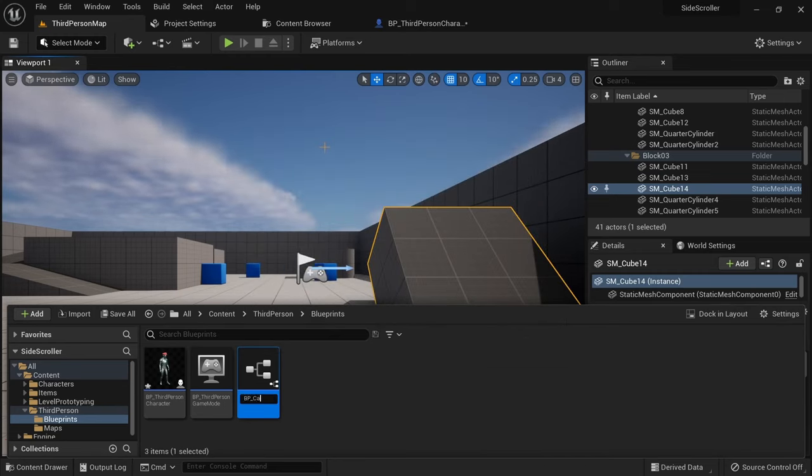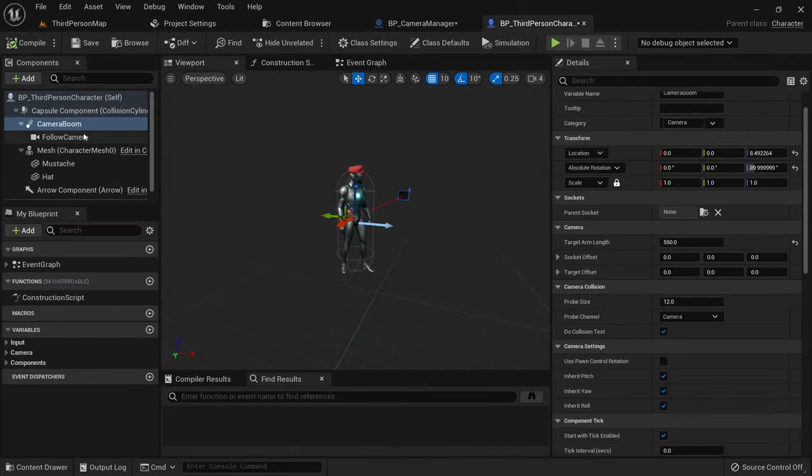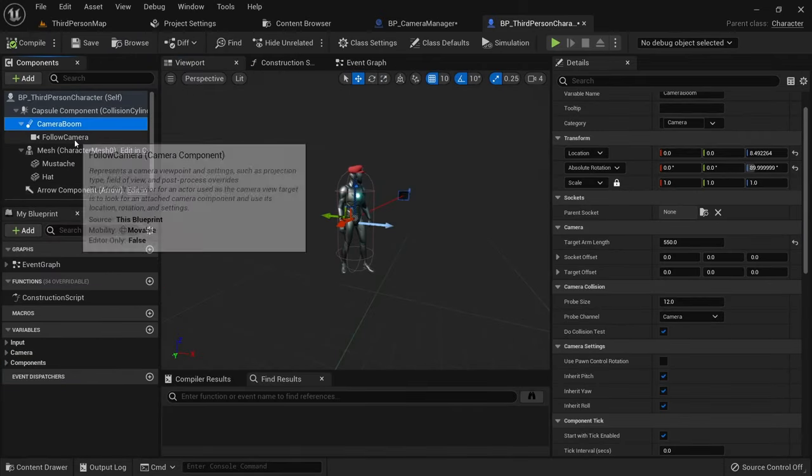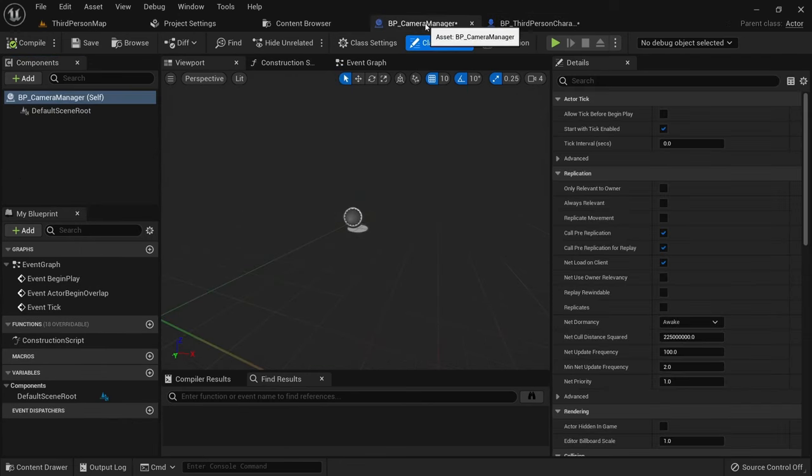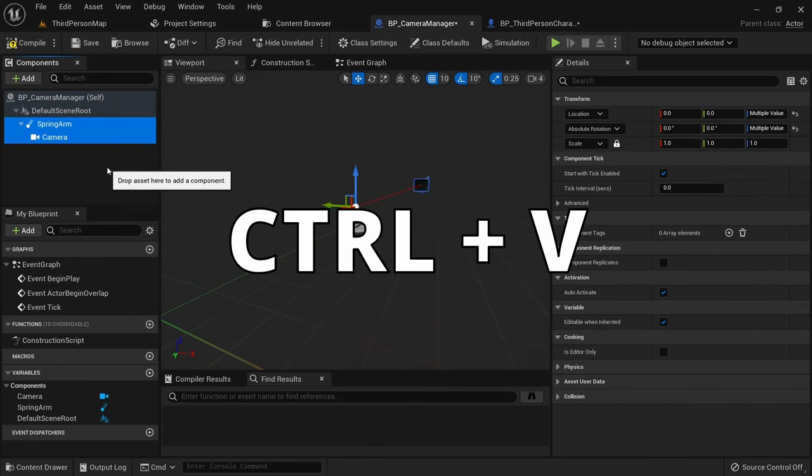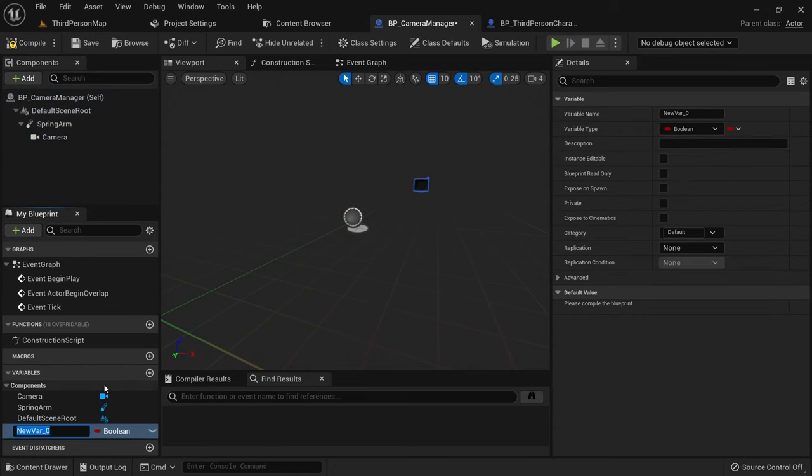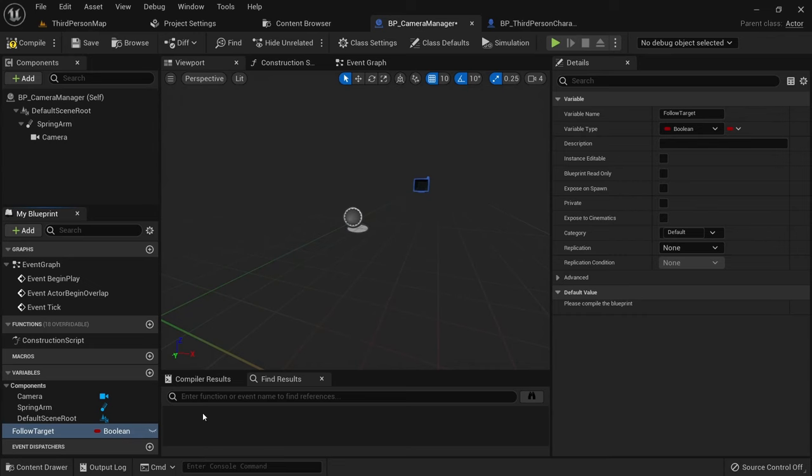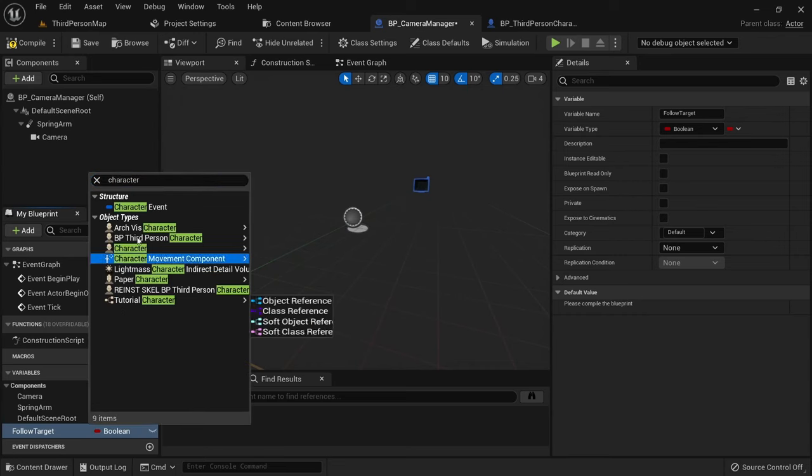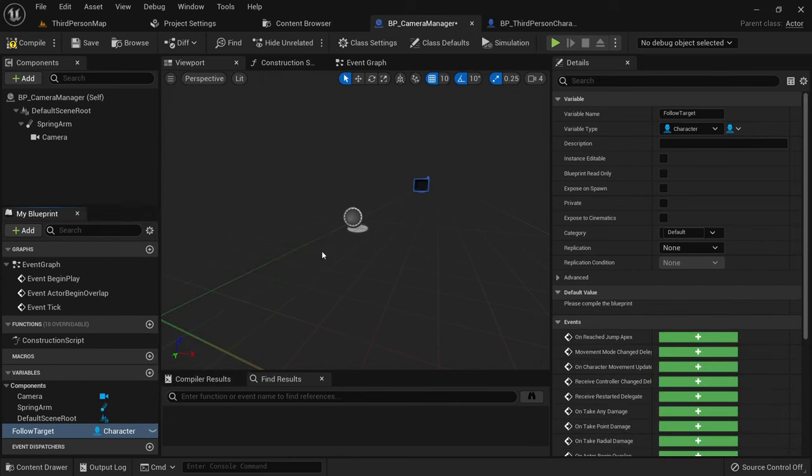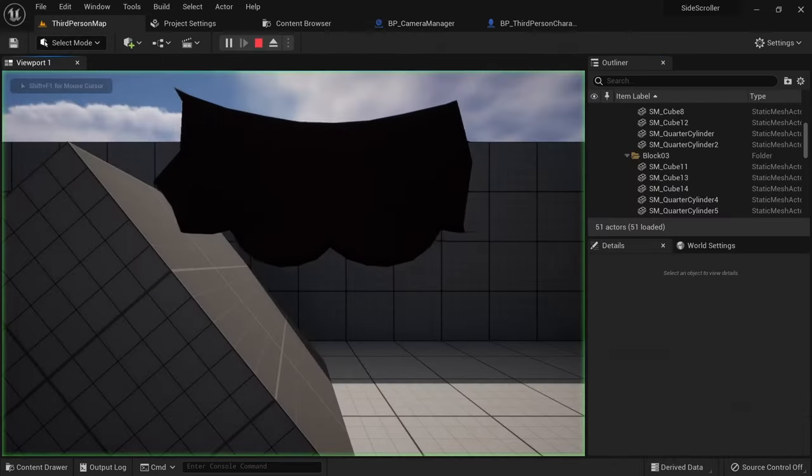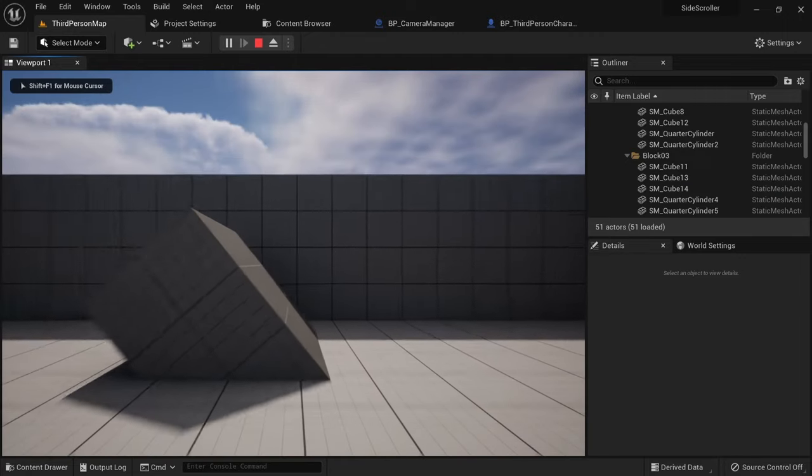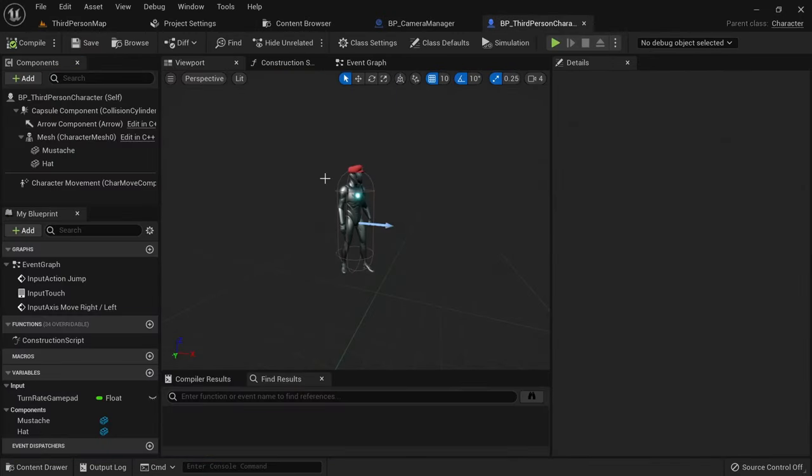Go into your character blueprint and select the camera boom and camera. Press CTRL and X to cut the components out. Then go into the camera manager blueprint and select the default scene root. Press CTRL and V to paste the components here. We want to save a reference to the owning player, so let's create a new variable. Call it follow target and set the type to character object. We want to set instance editable to true and also expose on spawn.